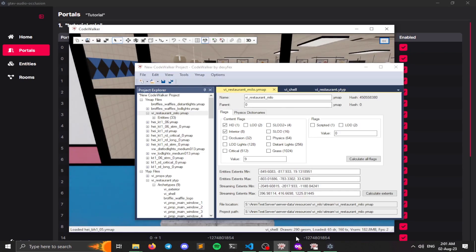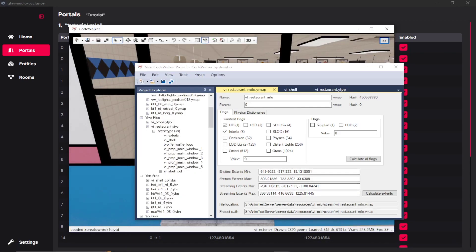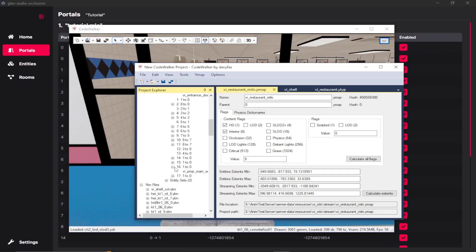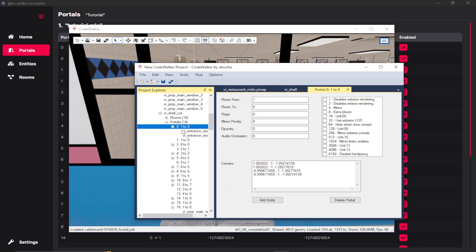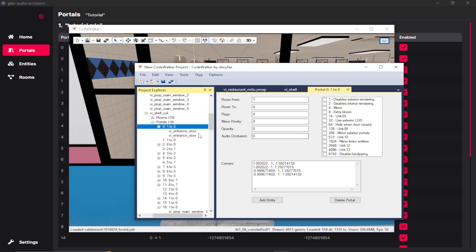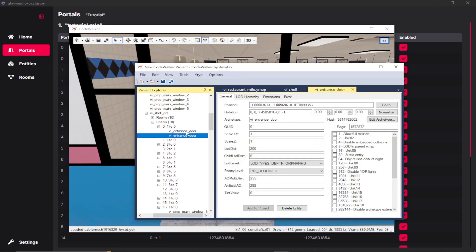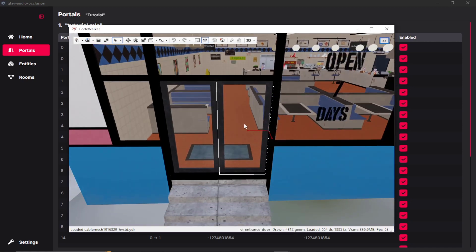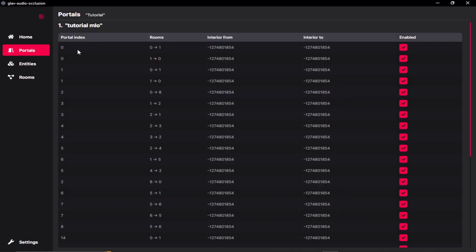So the best thing to do is to refer to your Y-type. So as you can see, my very first portal, portal 0 over here has two entities, two doors over here. So this is my portal 0. As you can see, the portal 0 goes from 0 to 1 and 1 to 0.